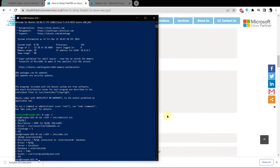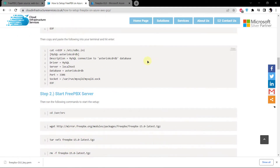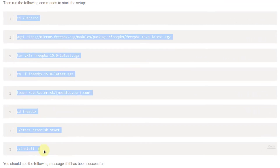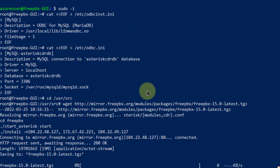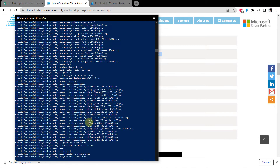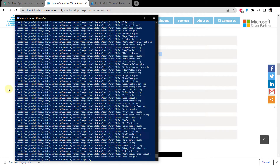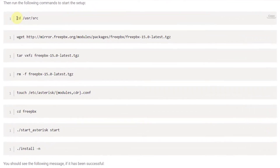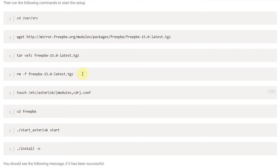Now you want to download FreePBX along with Asterisk and install them. Head back to the blog post and copy all those commands, go back to PowerShell, paste them, and wait for the downloading process to complete. We are going inside the source directory and downloading FreePBX 15, then unzipping FreePBX and deleting the zipped file. Then we create the configuration files for Asterisk and head inside the FreePBX folder to start Asterisk.